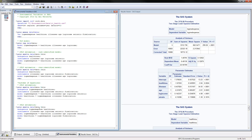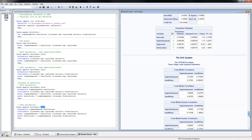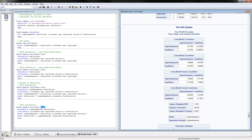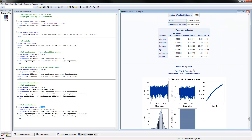Three-stage least squares takes the two-stage least squares estimation and additionally incorporates information across the two equations through the variance-covariance matrix. The syntax is identical except you specify three-stage least squares instead of two-stage least squares. The three-stage least squares result shows a negative coefficient on health insurance, but not as large in magnitude as the two-stage estimate.